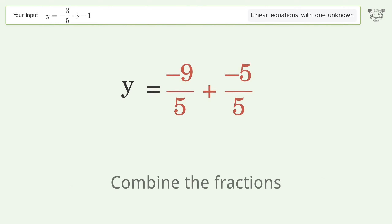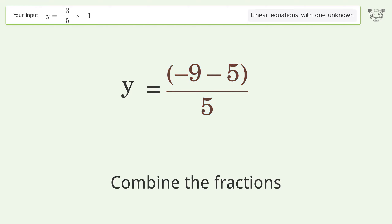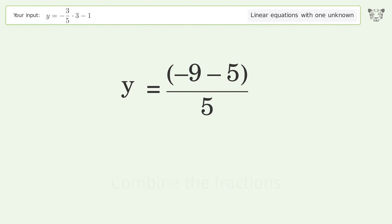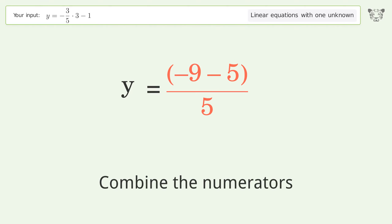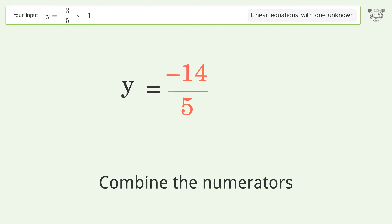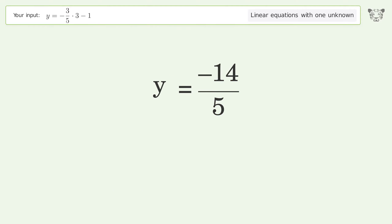Combine the fractions, then combine the numerators. And so the final result is y equals negative 14 over 5.